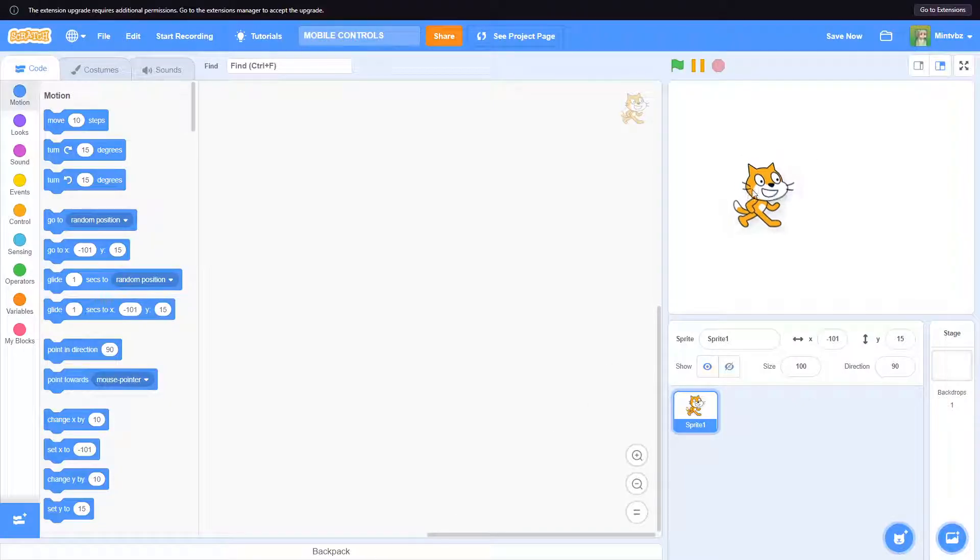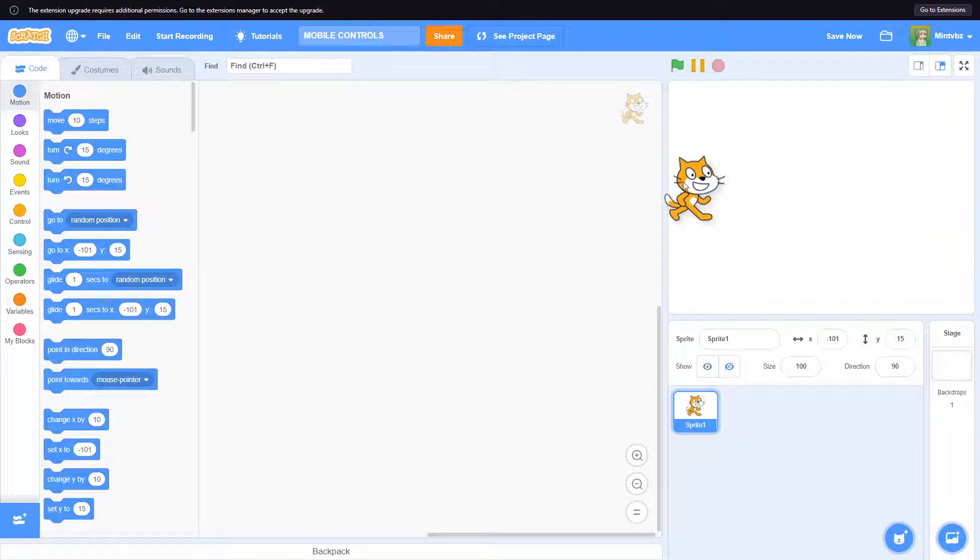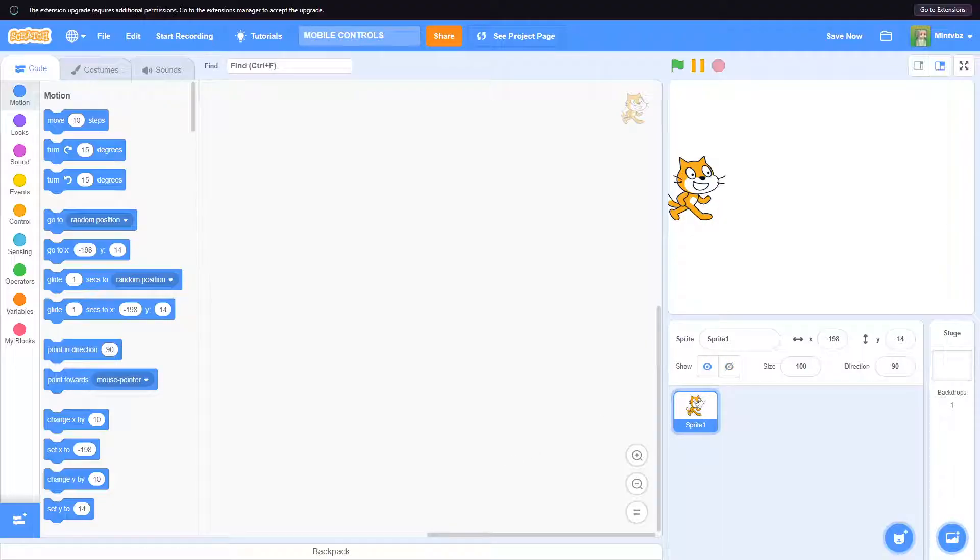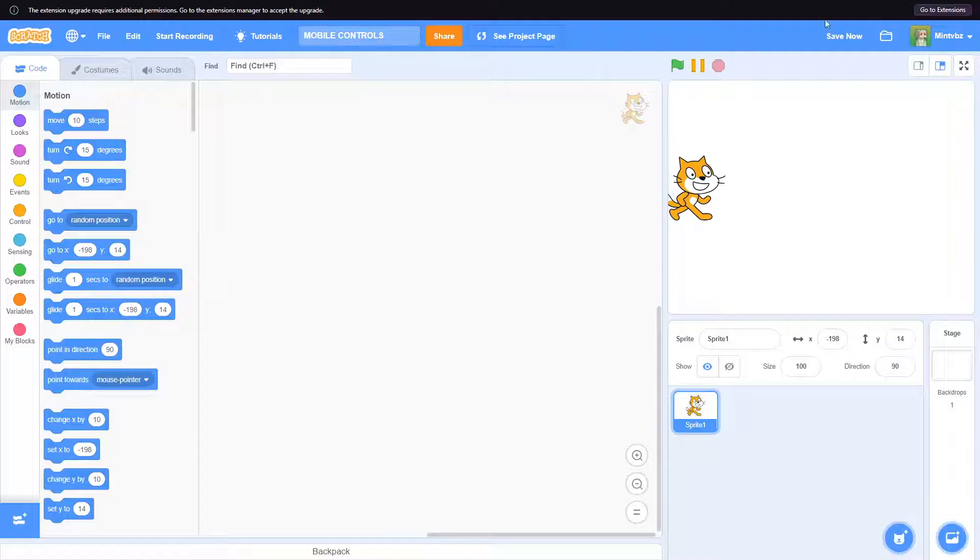What is going on guys, welcome back to another video. So in today's video we are going to be going over how you can create and add mobile controls into your game. So let's get started.